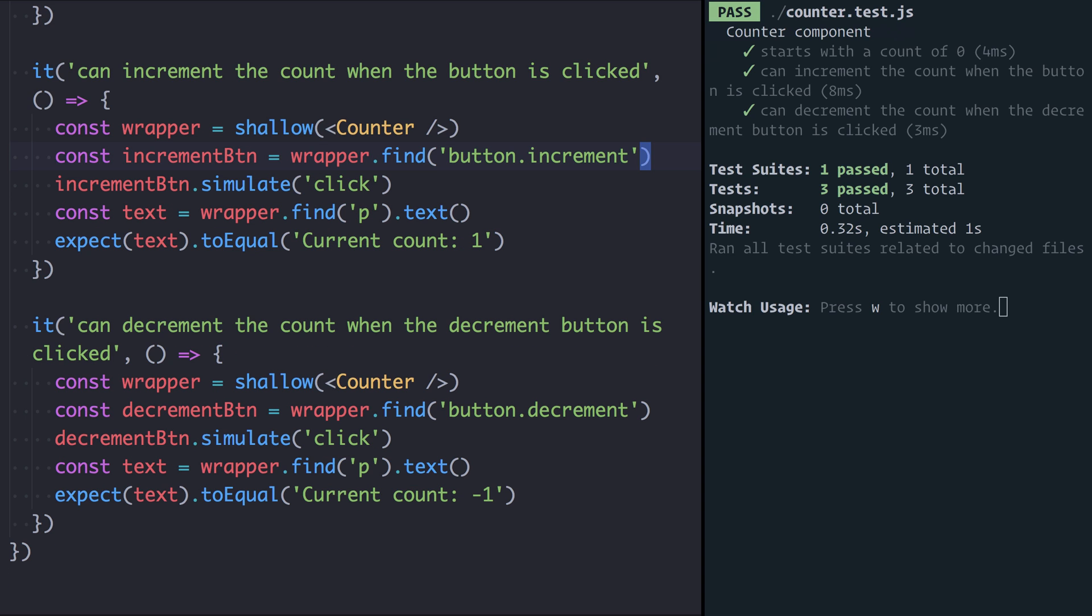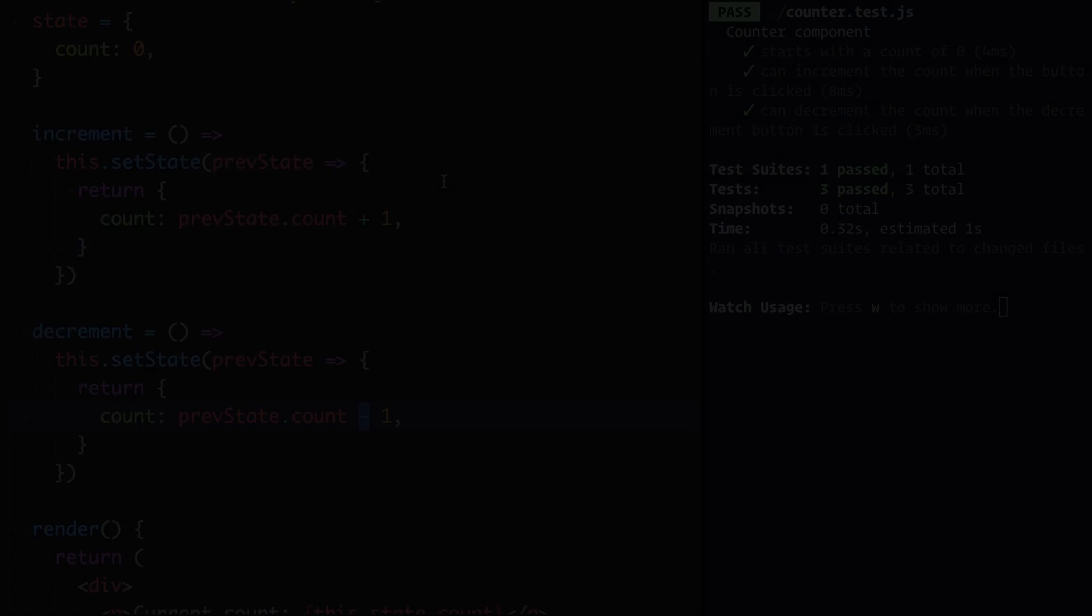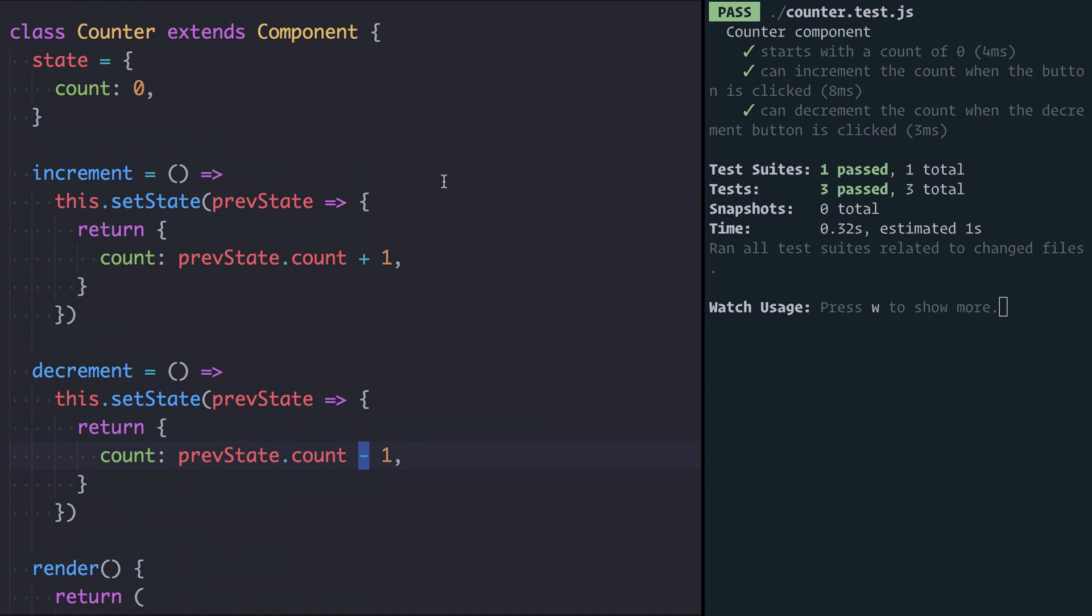So that brings this episode to an end. We've seen how we can test user interaction via enzyme's simulate function to simulate click events and we've also looked at how we can power our React component work by writing the test first and then writing the code to make that test pass. You might be thinking at this point there's a lot of duplication in this counter class that we could clear up and you'd be completely correct. In the next episode we're going to see how we can use the test to help us refactor and rewrite React components whilst ensuring that we haven't broken any functionality.